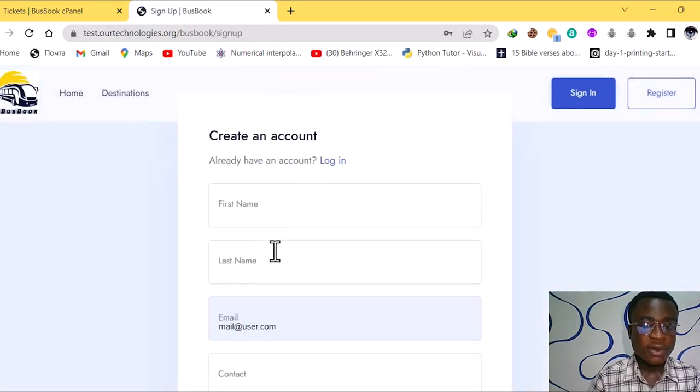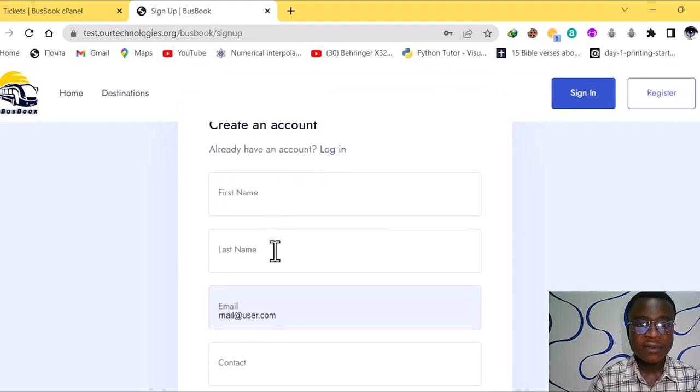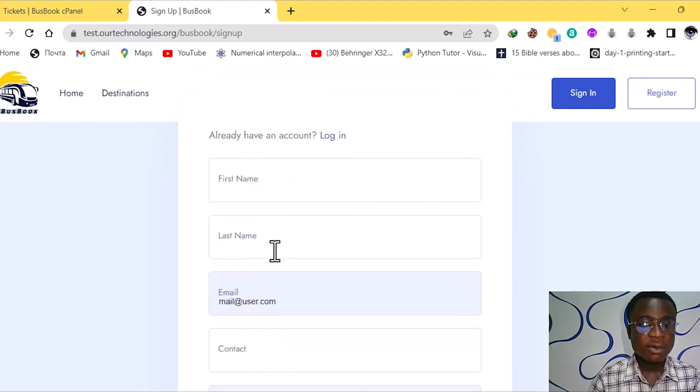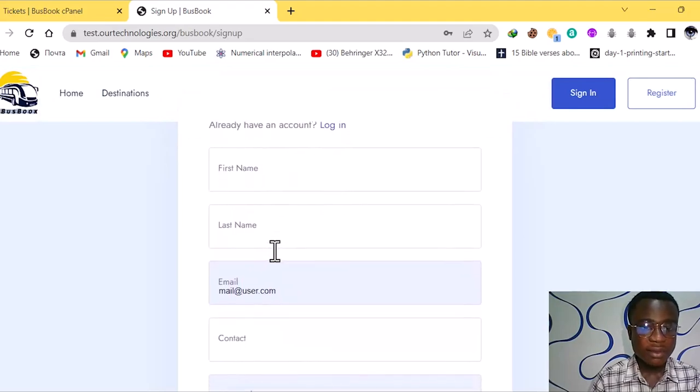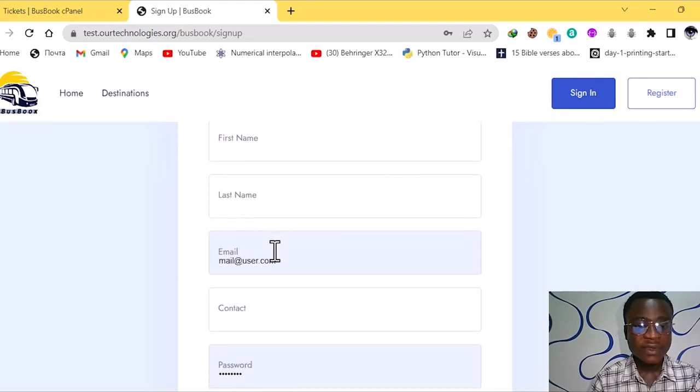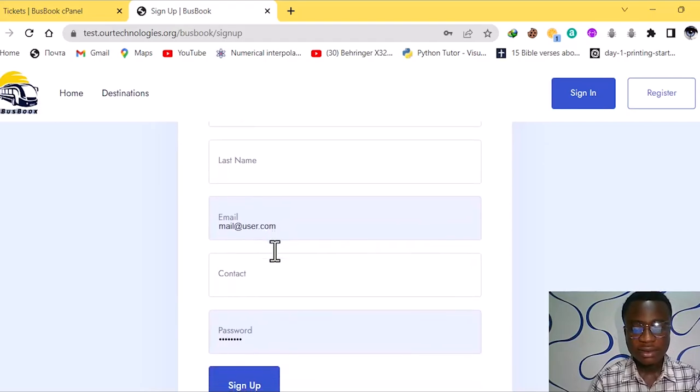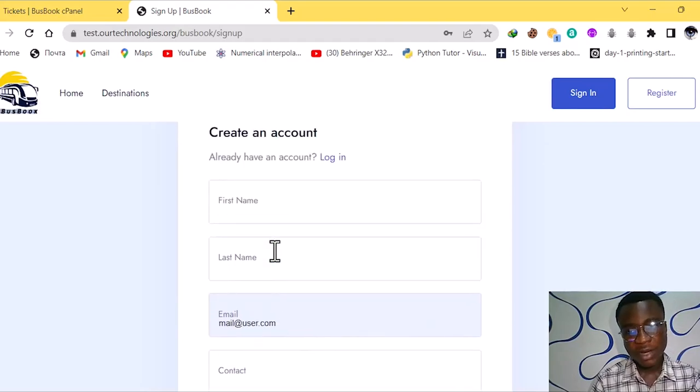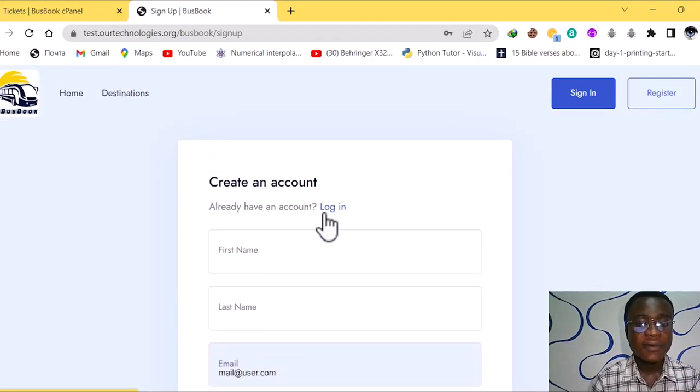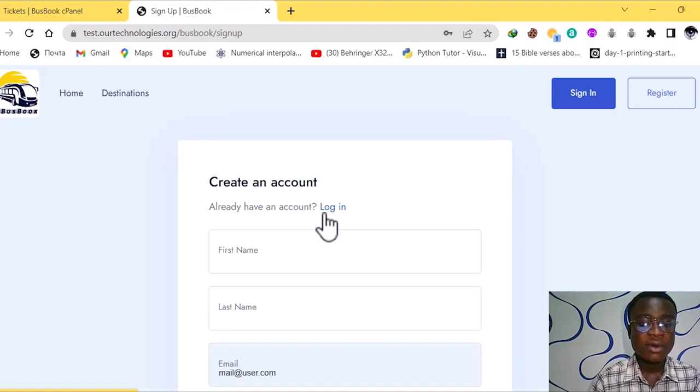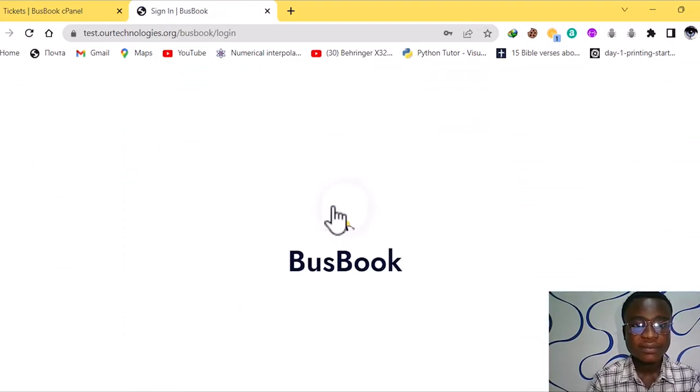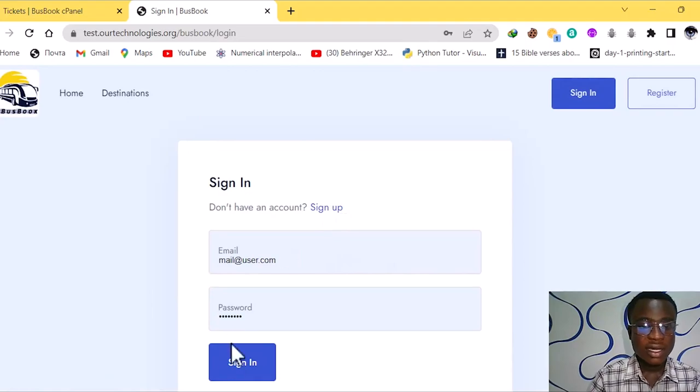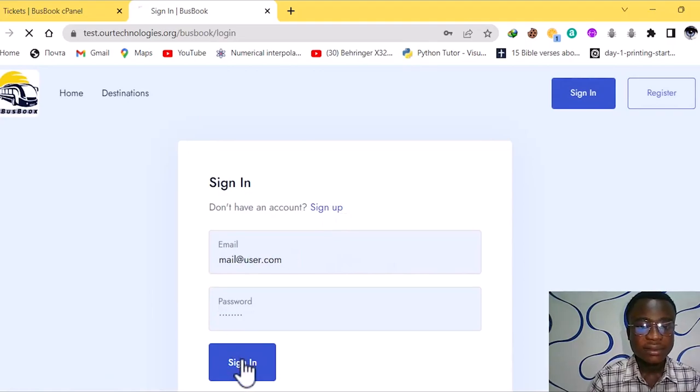The sign up also has this interface and we have the create accounts requesting for your name, your last name, your email and your contacts with a strong password. But because we have an account already we will just log in over here and sign in.